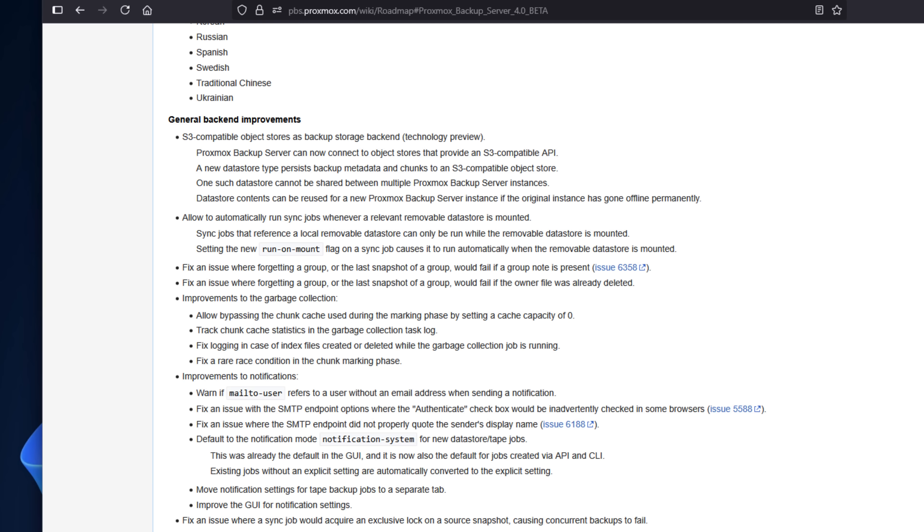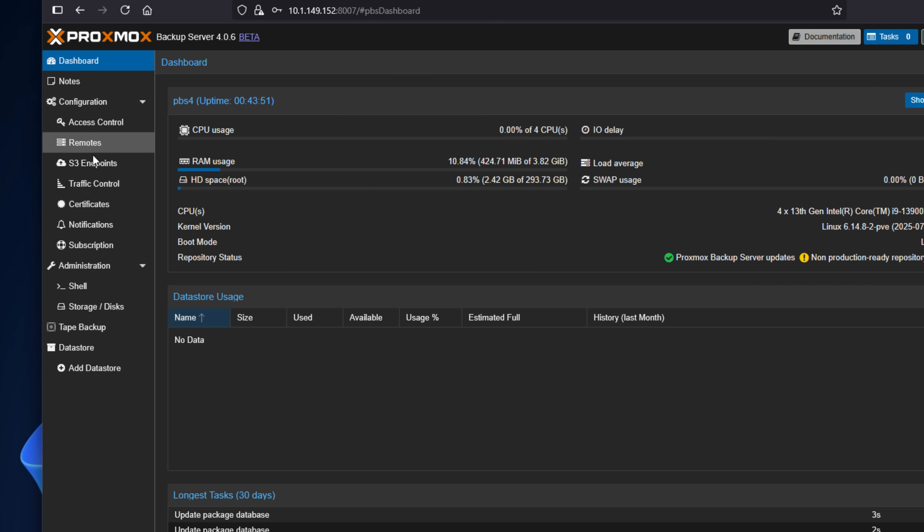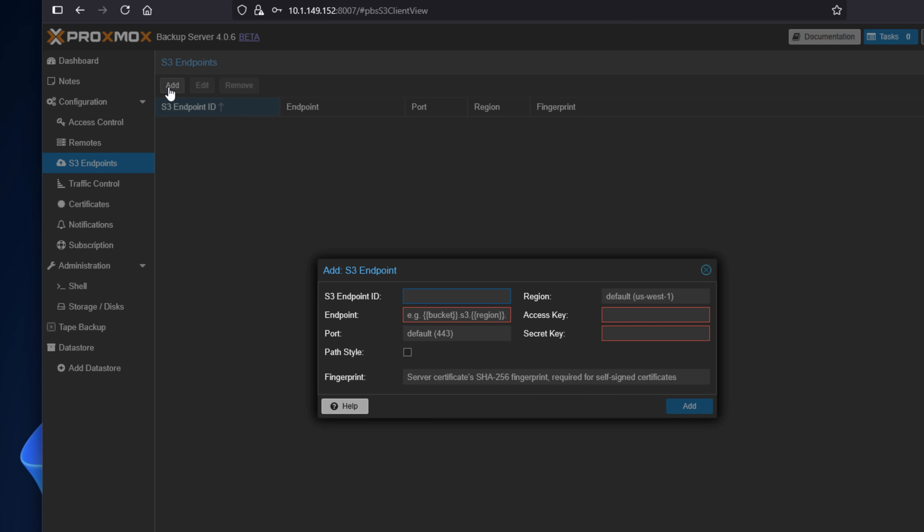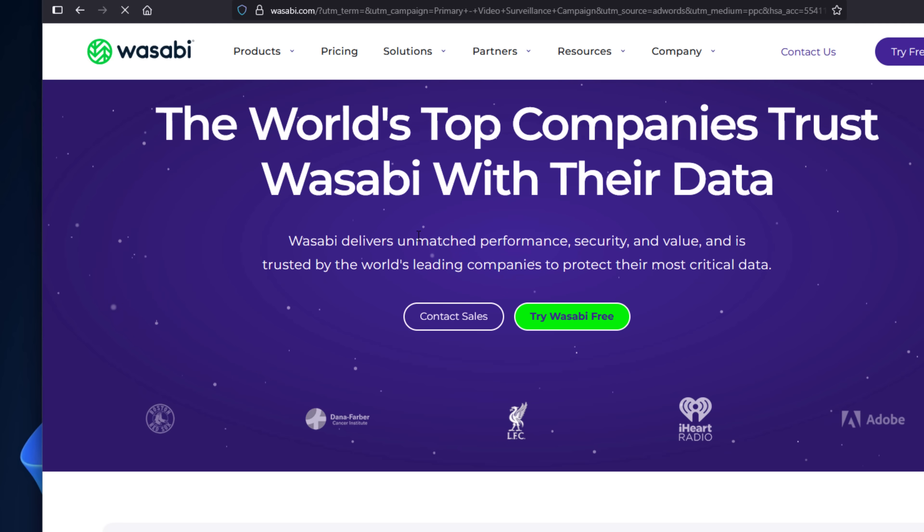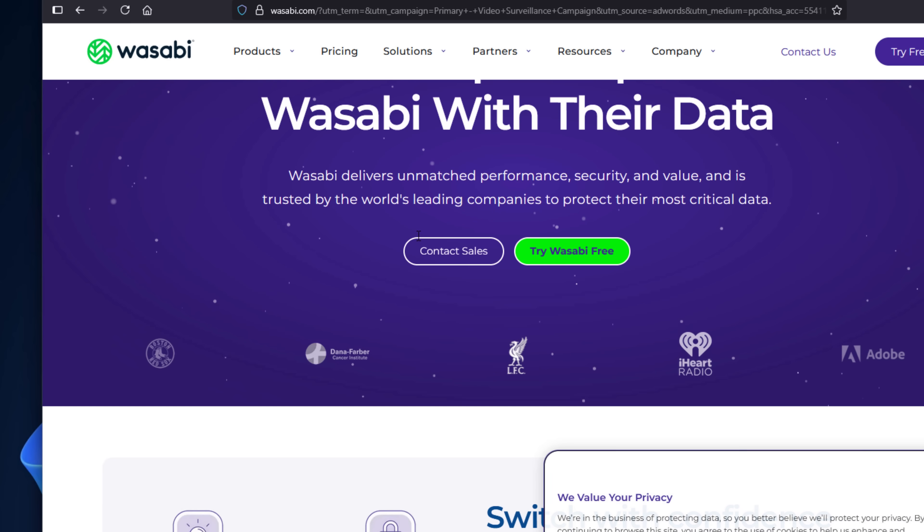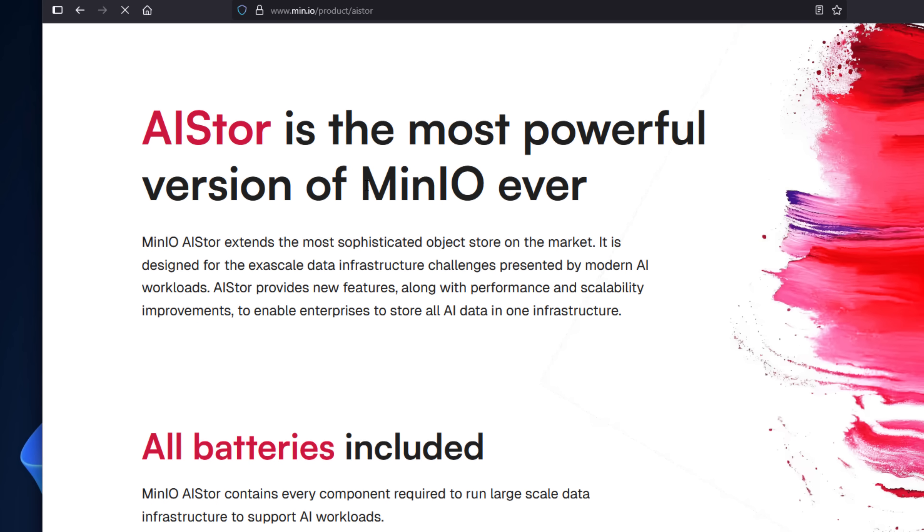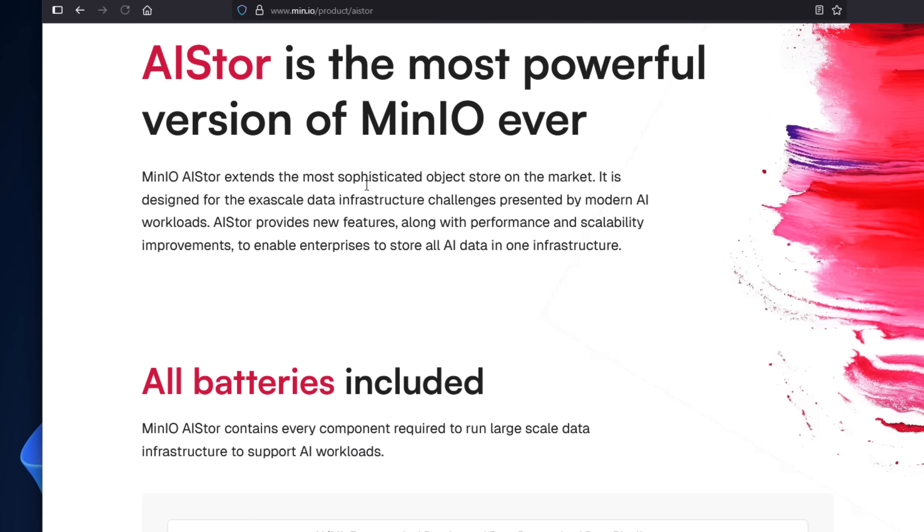Now, for the big news, I think this is going to be huge. It now supports S3-compatible storage, and this is in tech preview. So not only native AWS S3 storage, now PBS can write backups directly to S3-compatible storage. So think AWS, Wasabi, or MinIO, if you are familiar with those solutions.